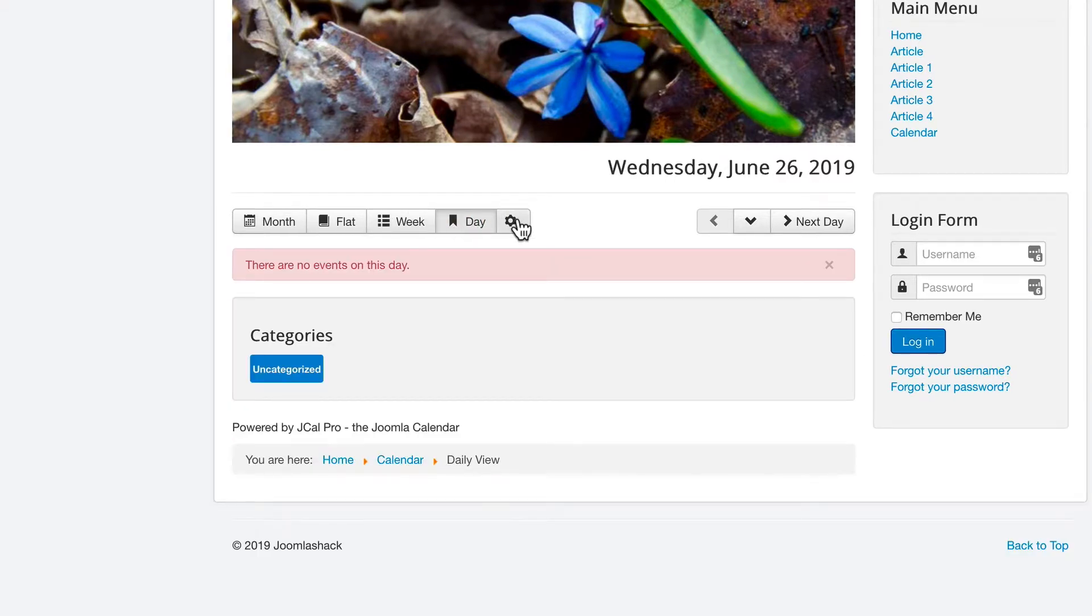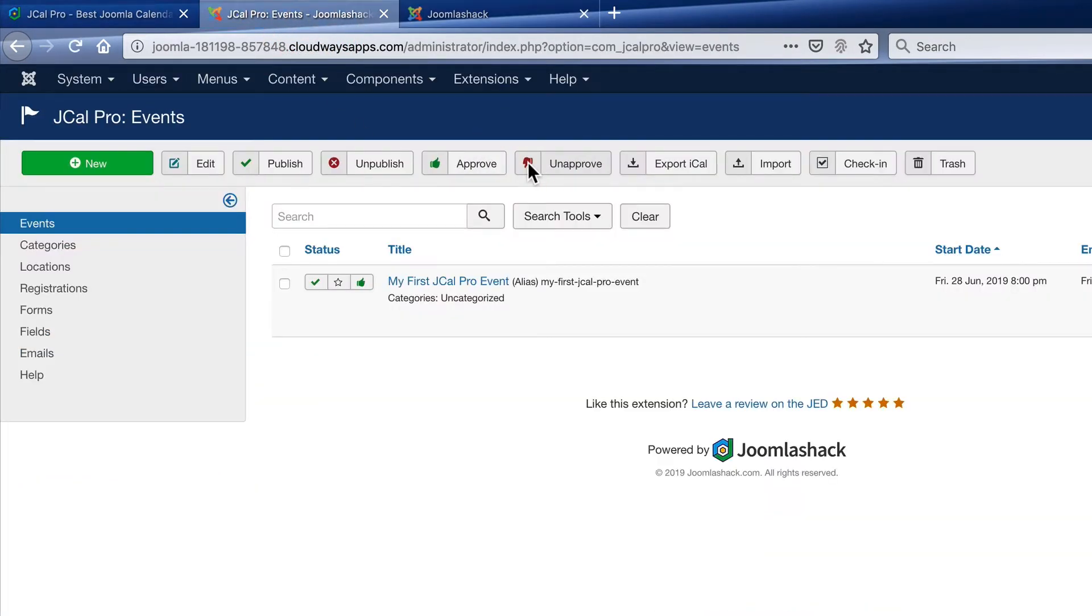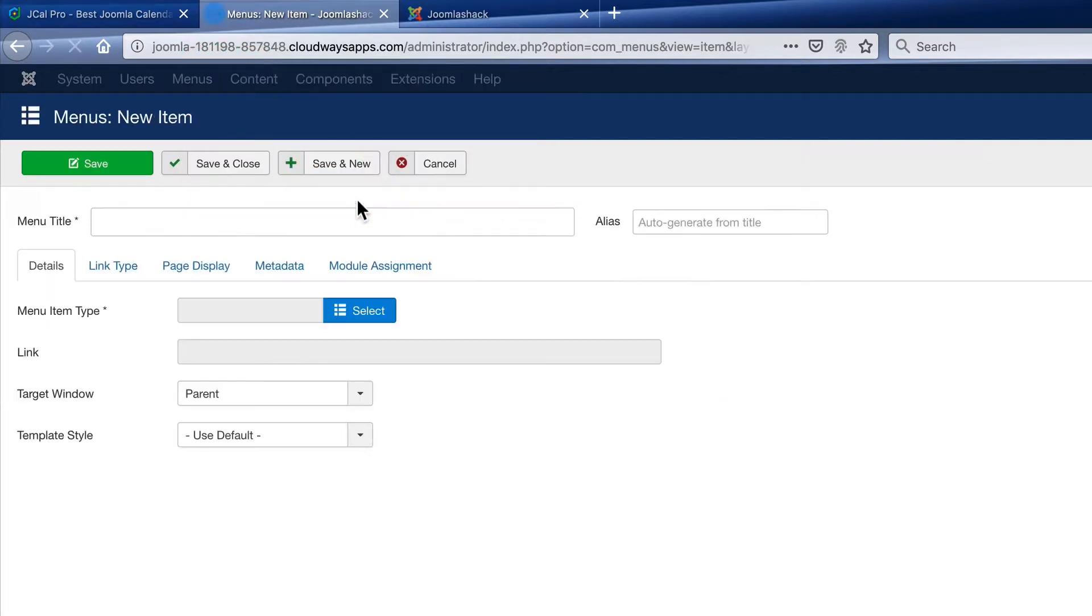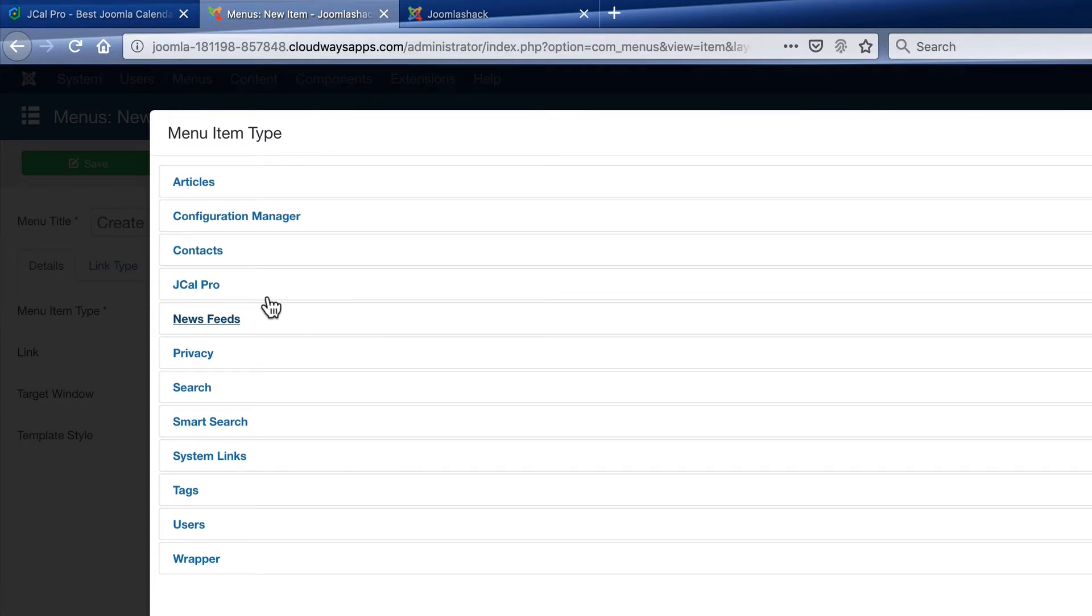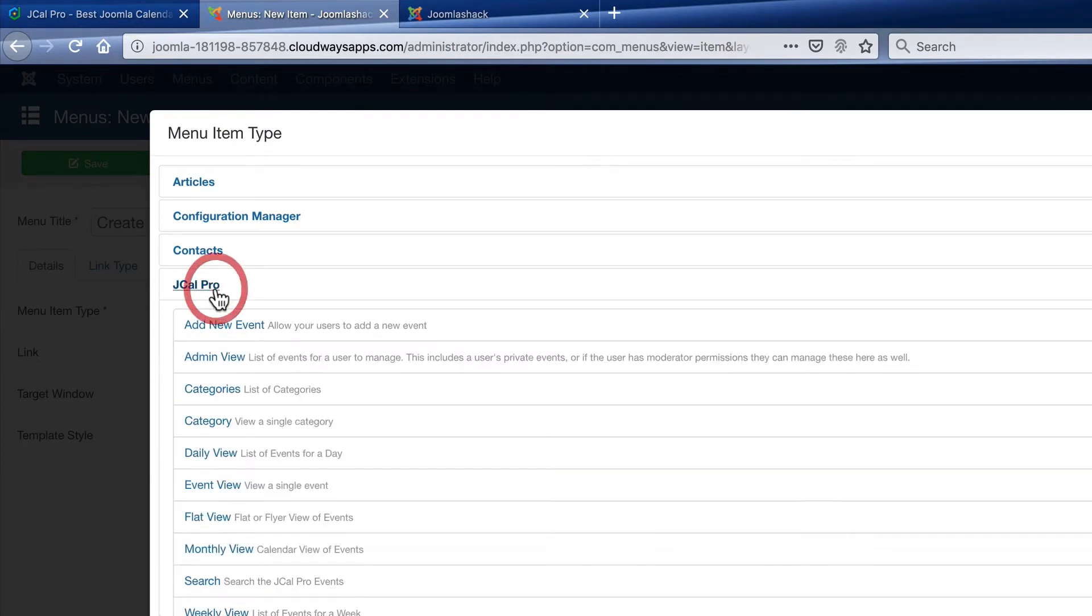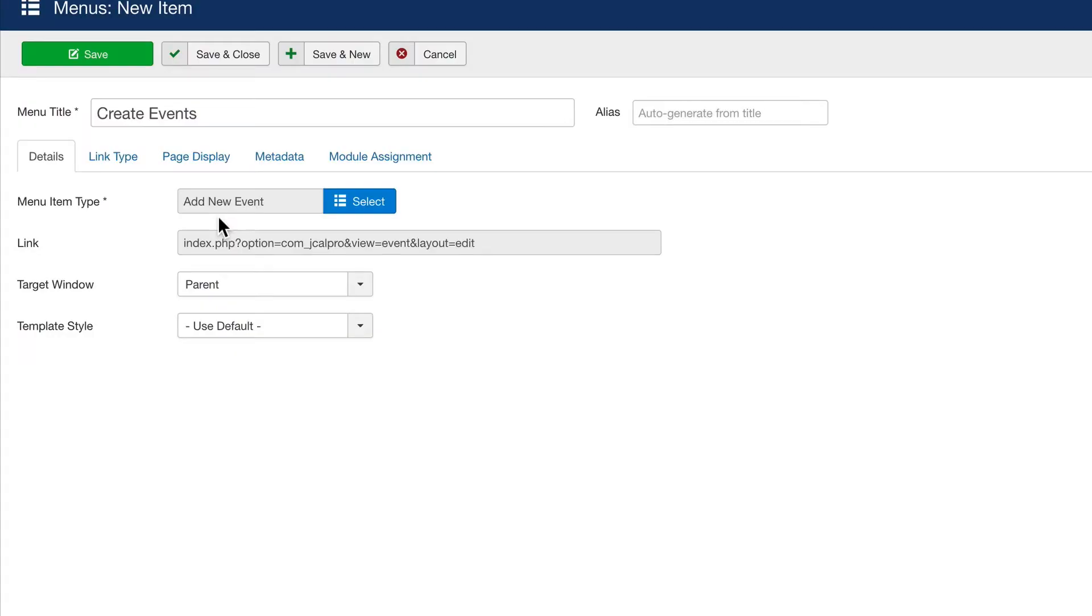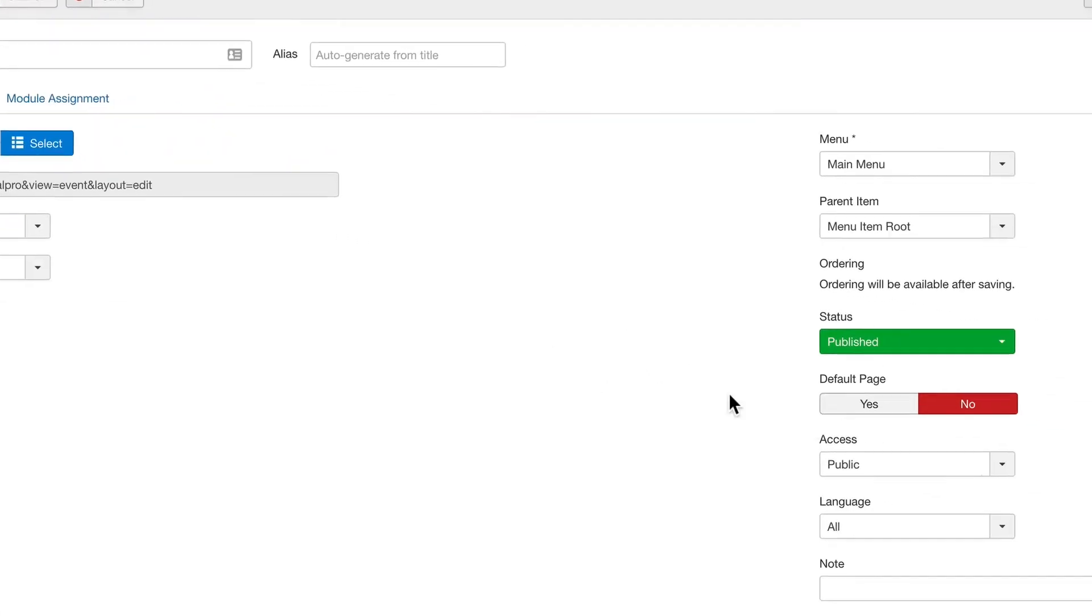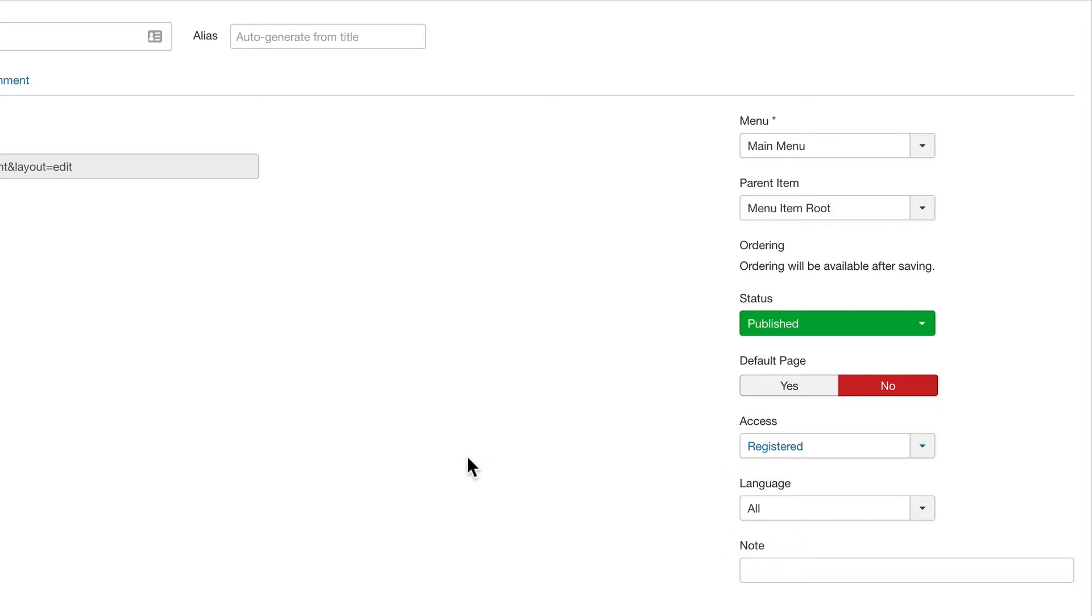You can create the events from the admin area of your Joomla site like we've done. However, if you want to make your calendar an interactive experience for your users, you can go to menus, main menu, add new menu item. And under JCal Pro, you can give people an add new event option. This is probably best done for registered users. So under the access option on the right hand side, I'm going to choose registered here so that only logged in users can create events.